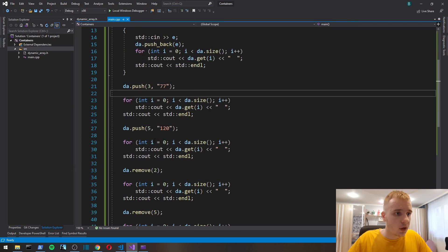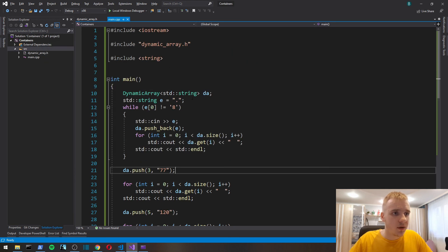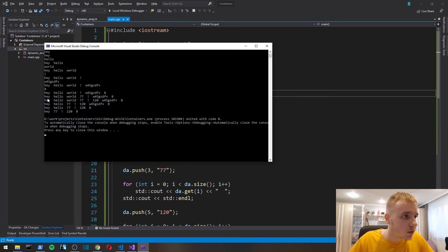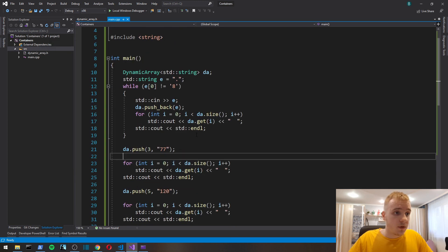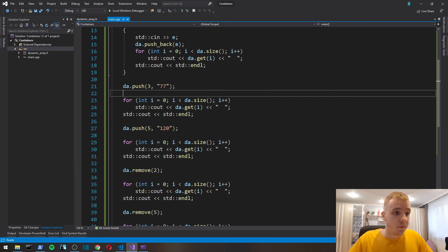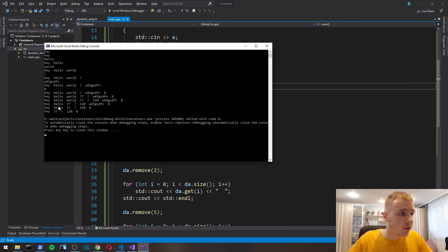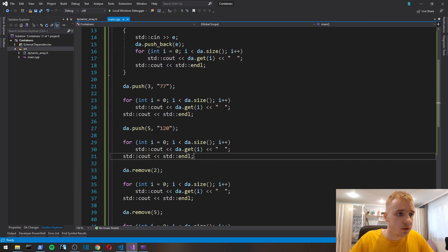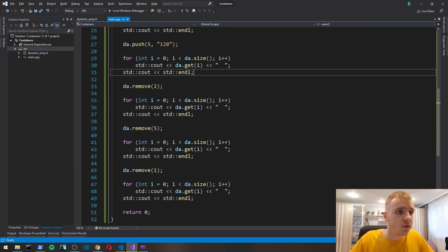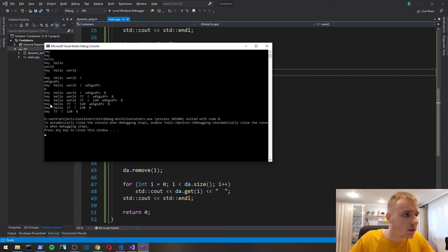Then we push at index three, 77, an std string. Zero, one, two, three. At index five, the rest got shifted to accommodate the 77 at index three. At index five, one, two, zero, one, two, three, four, five, and yeah, seems to be working fine.